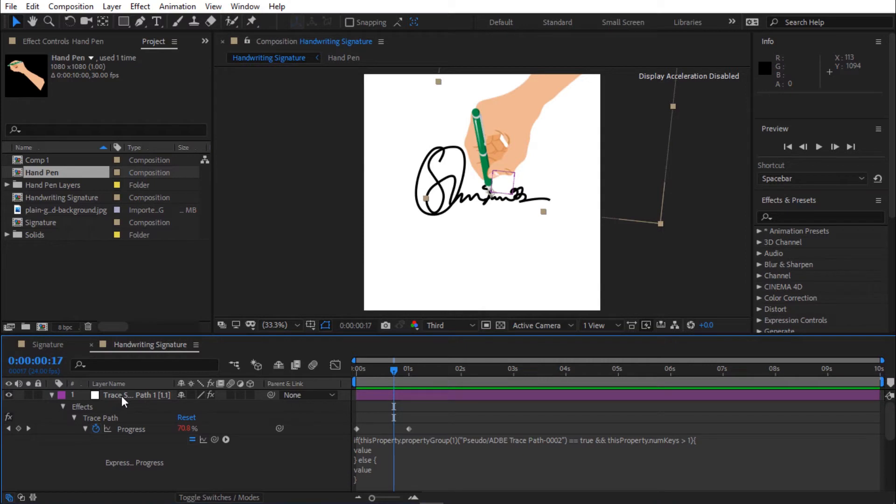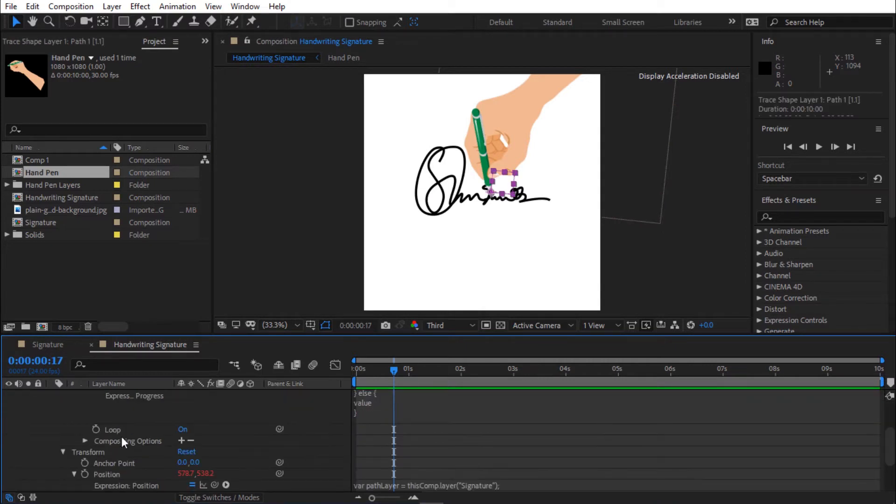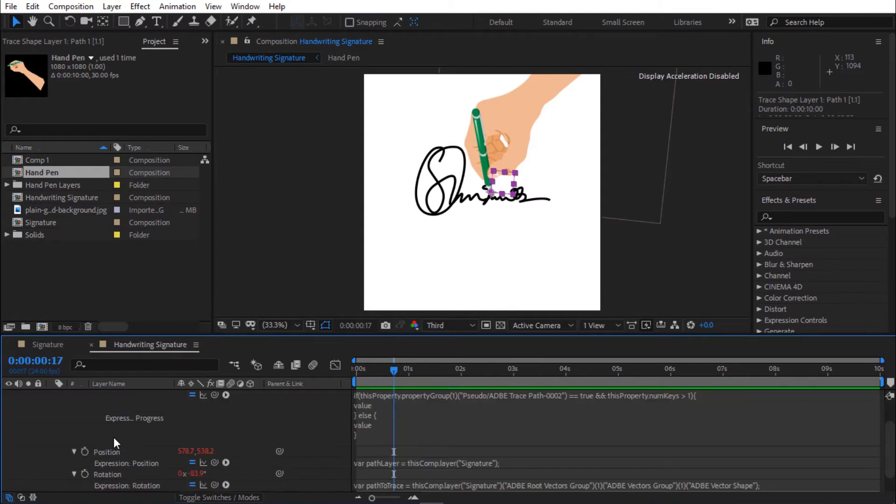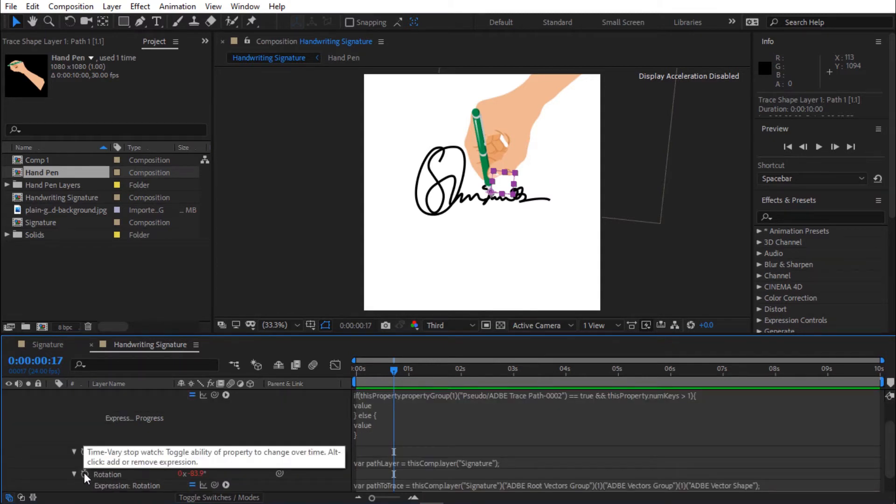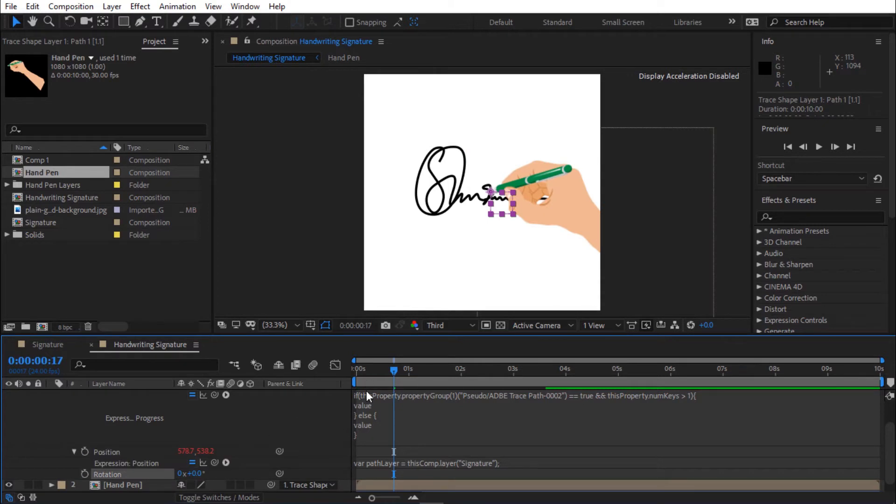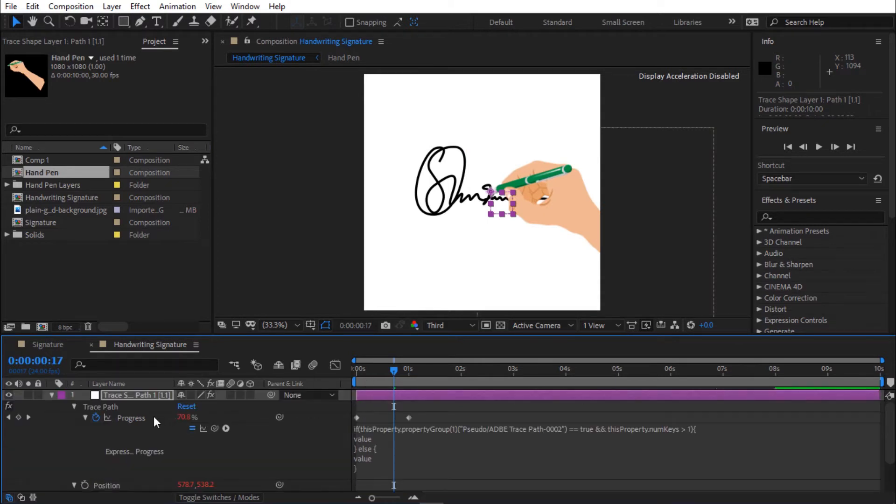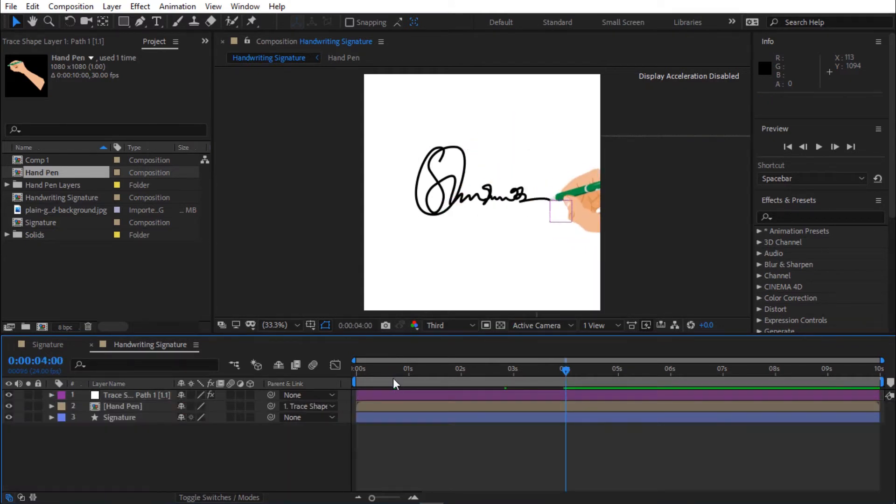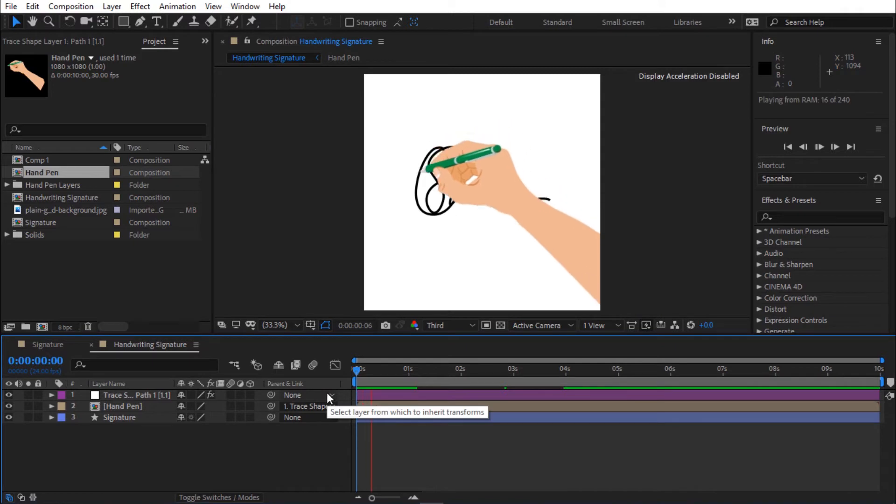Select trace path and press E twice to open expression effect. Hold Alt and click on rotation to add the expression. I'm going to expand the keyframe to 4 seconds. Press space bar to preview.